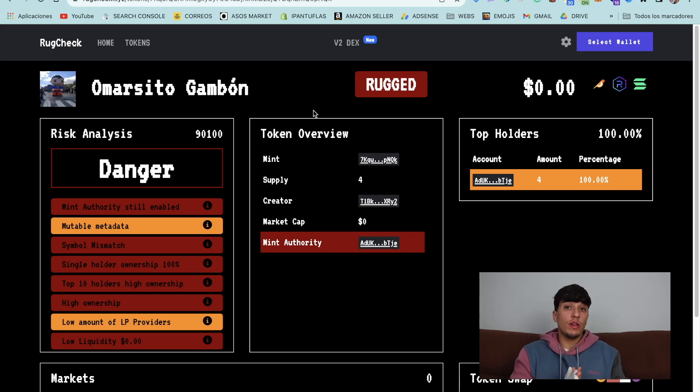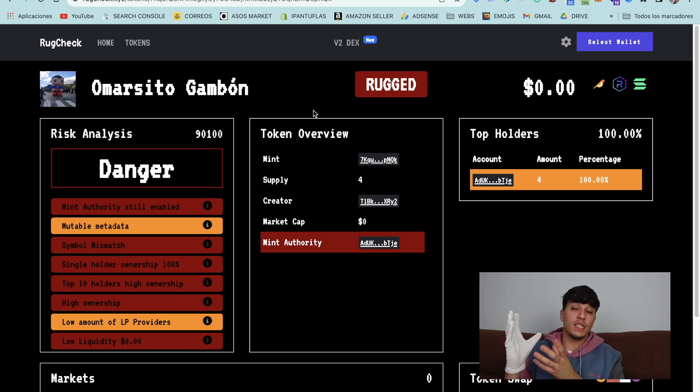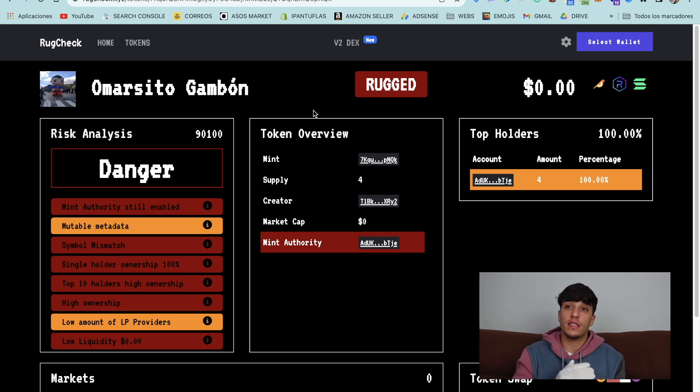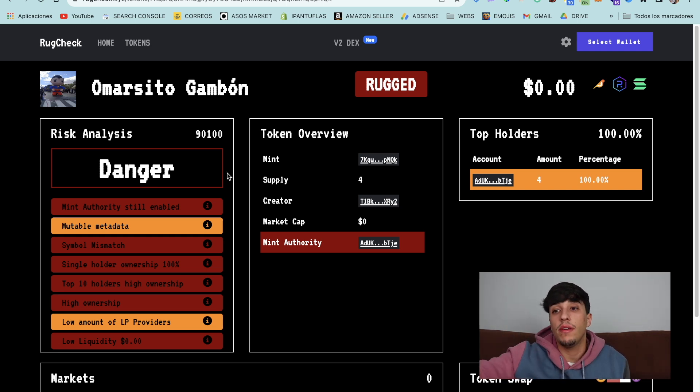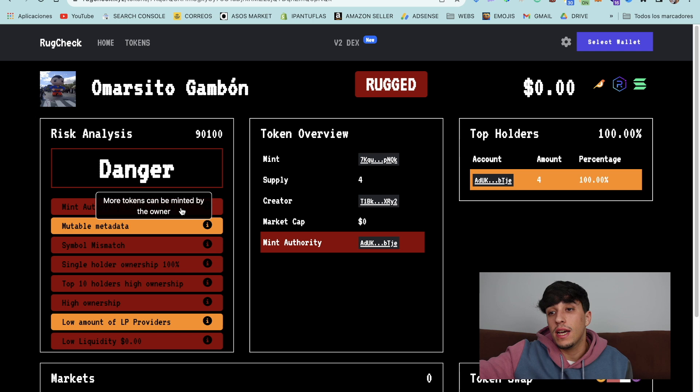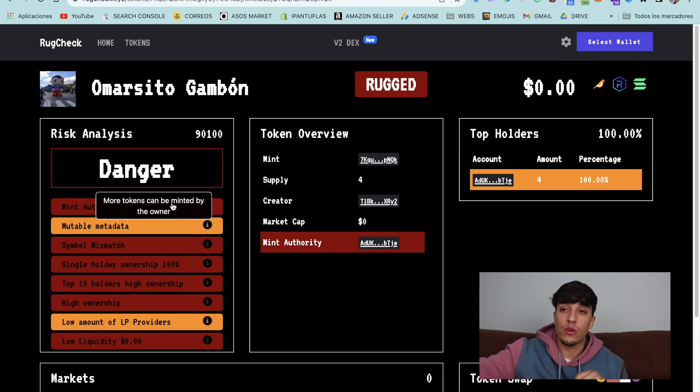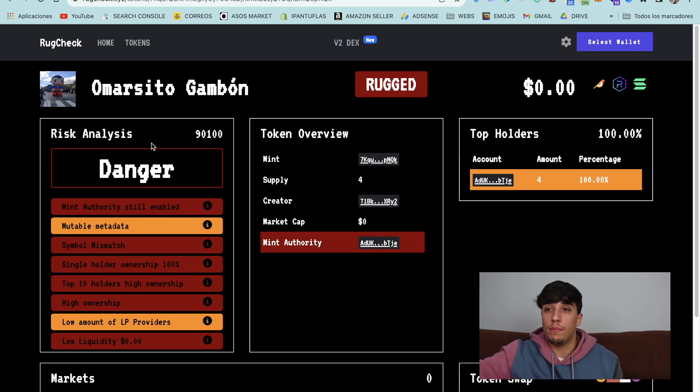If you want to revoke the mint authority of your token, this video is for you. I'm going to show you how to do it step by step without coding and it will only cost 0.1 Solana. Revoking the mint authority of our token is really important because, as you can see here in rugcheck.xyz, mint authority appears as a danger or risky point of our token.